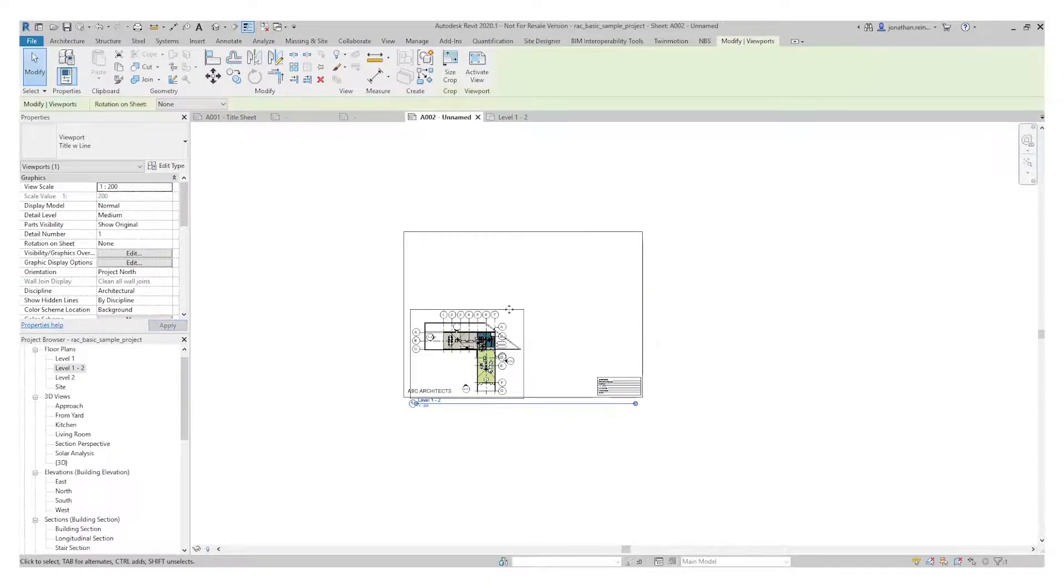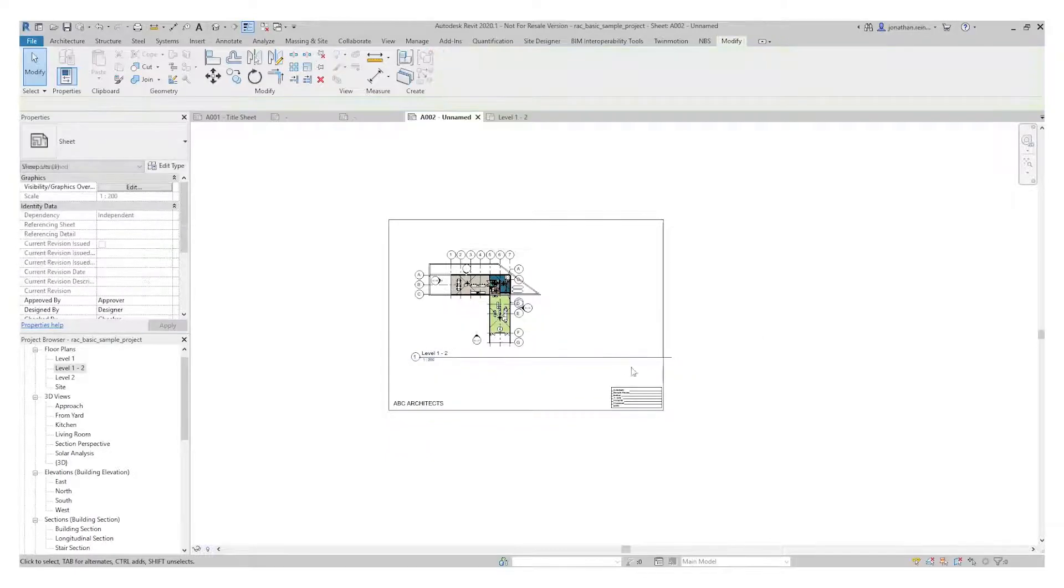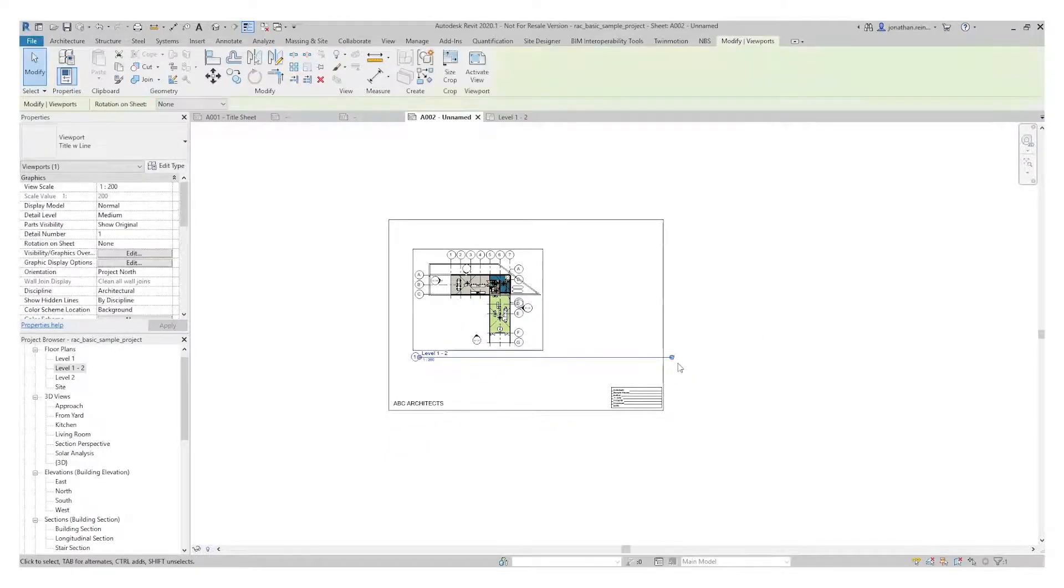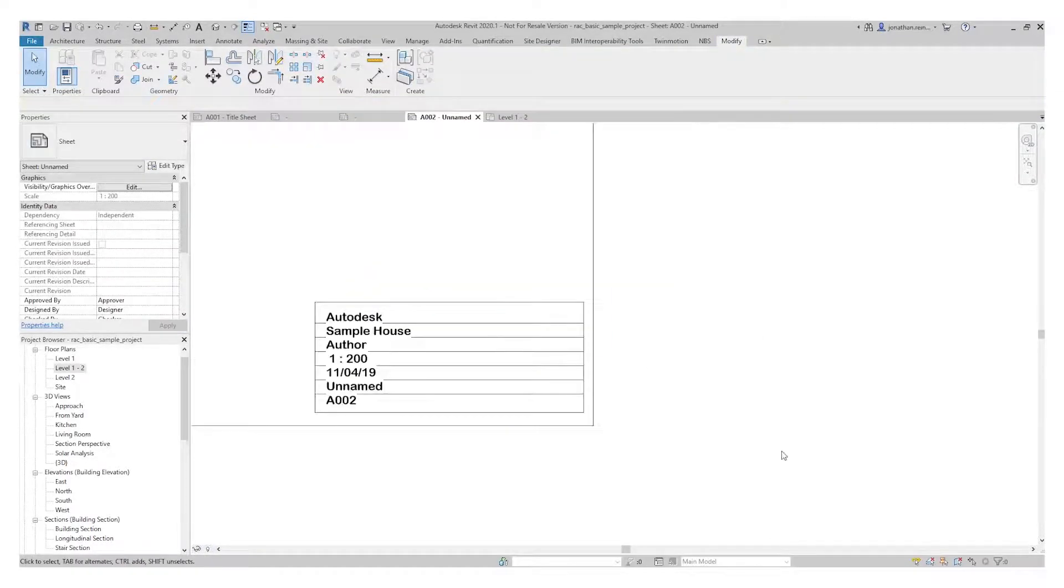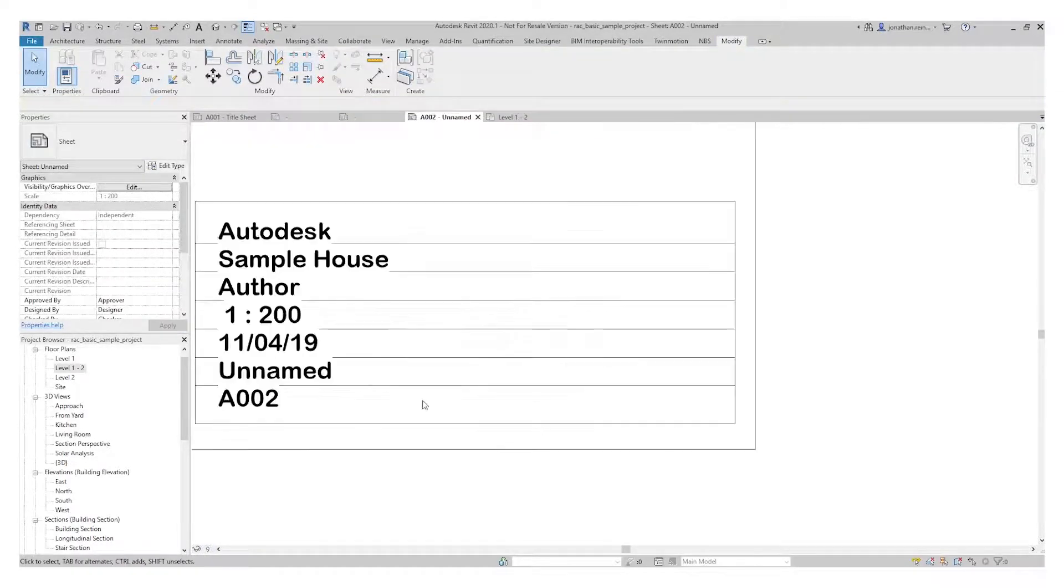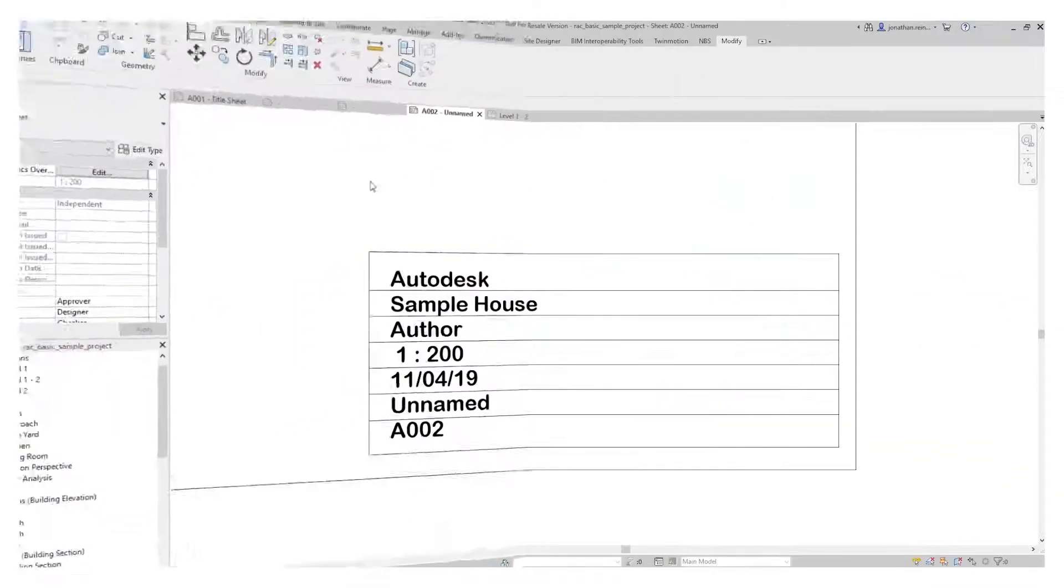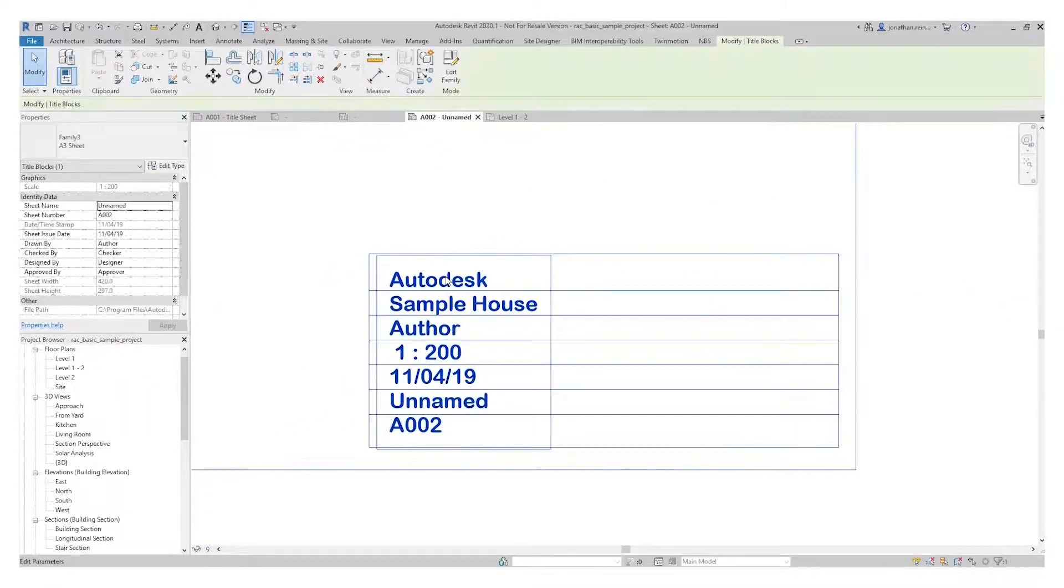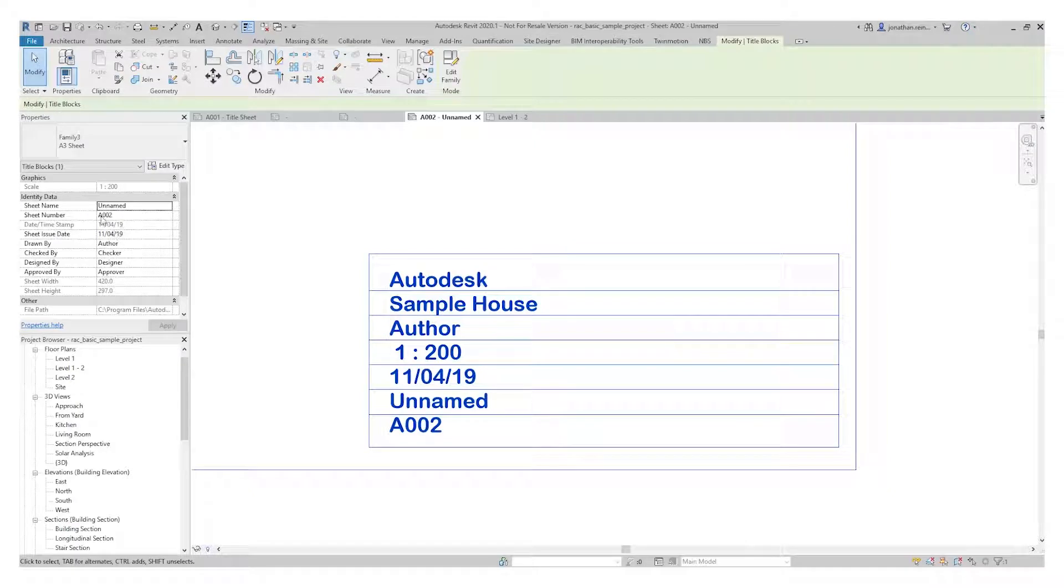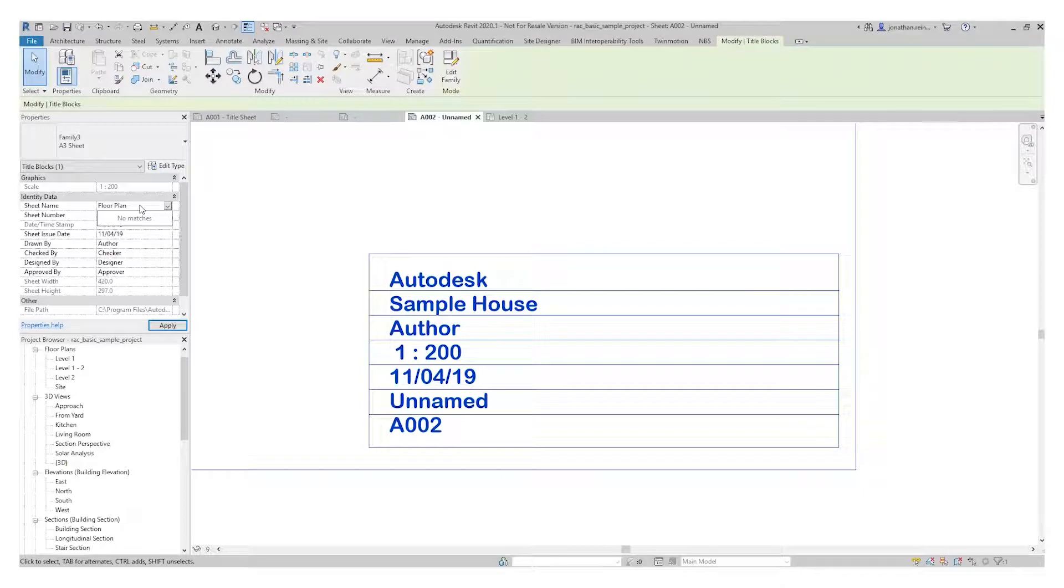Let's look at our parametric information. Where it's pulling this information from, you can see on the left-hand side here: sheet name. What we want to name it - Floor Plan. Floor Plan GF for ground floor.